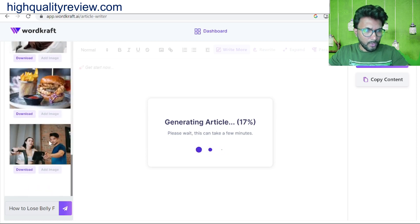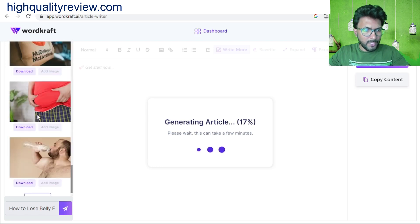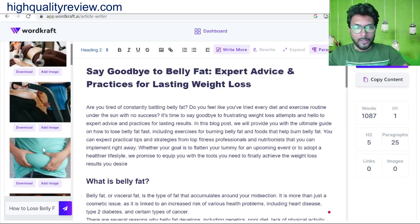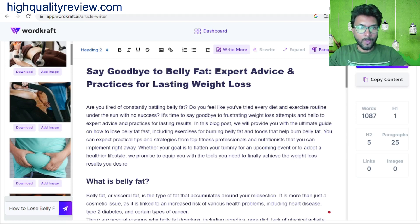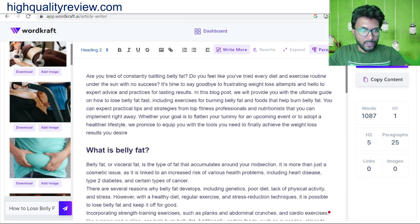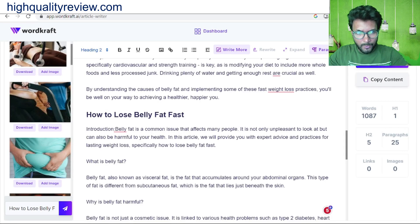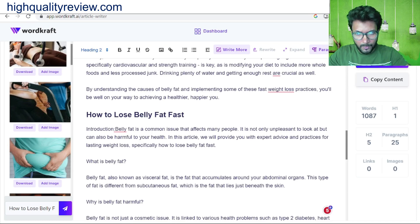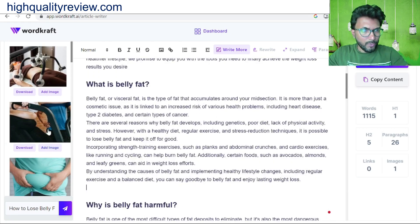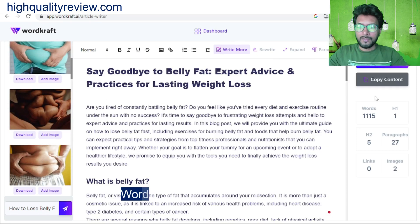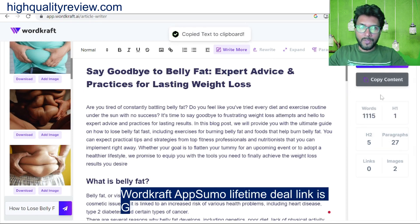You can load more images from here and pick any image to use inside the article. The complete article is generated — 'Say Goodbye to Belly Fat: Expert Advice and Practices for Lasting Weight Loss.' You can add relevant images to sections of the article by clicking 'Add Image.' The final step is to copy the content and paste it inside your blog.